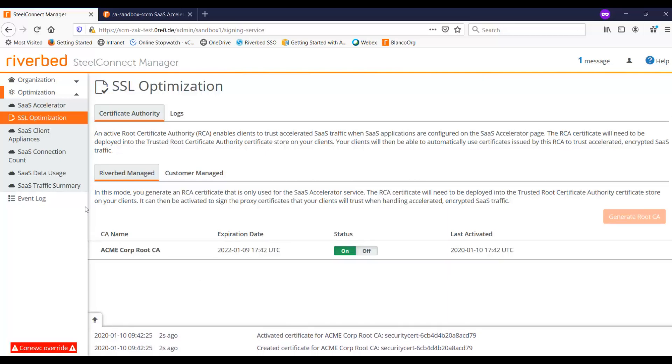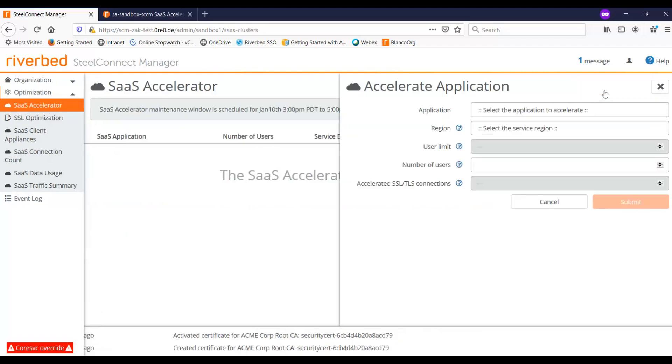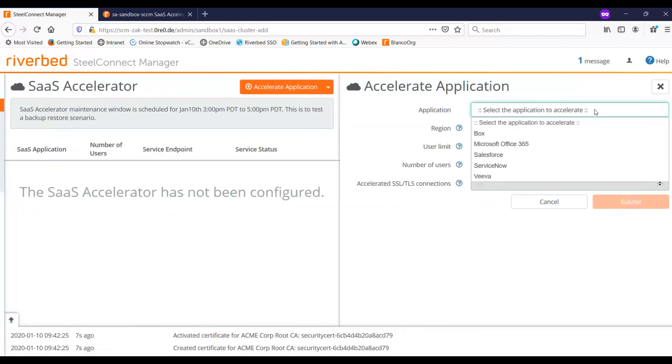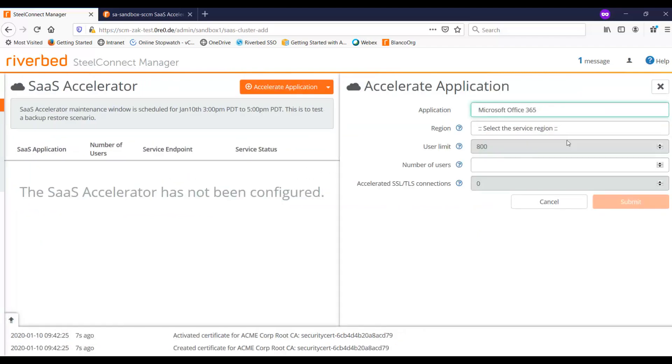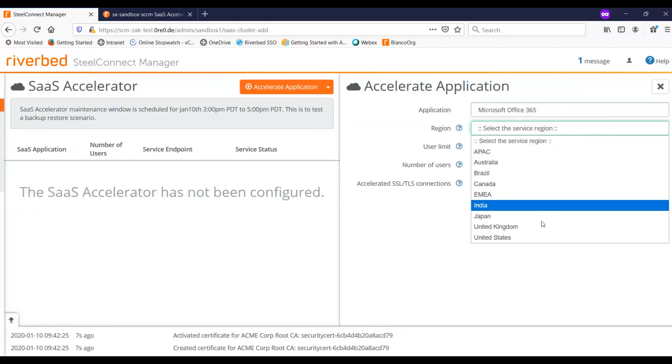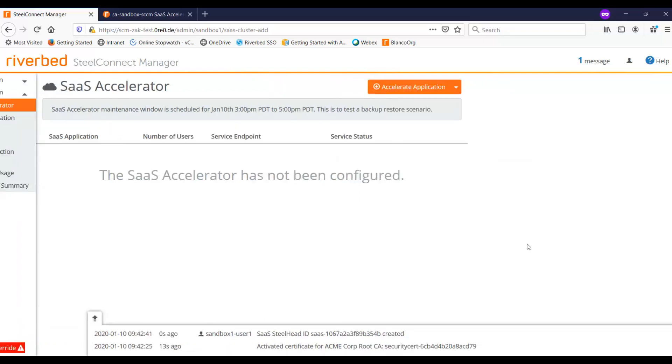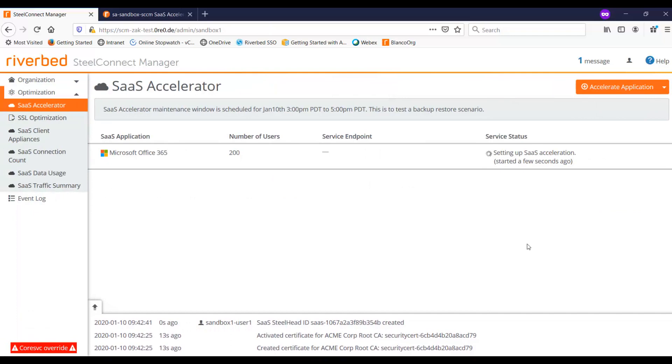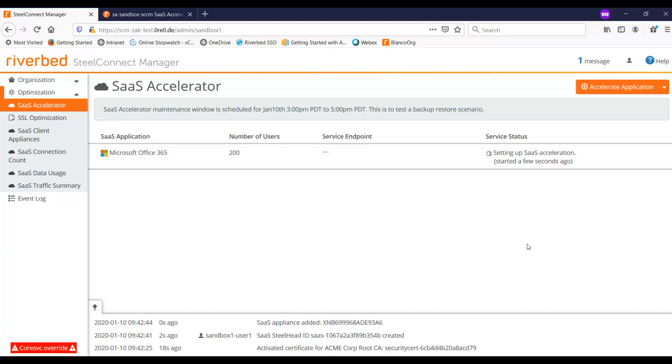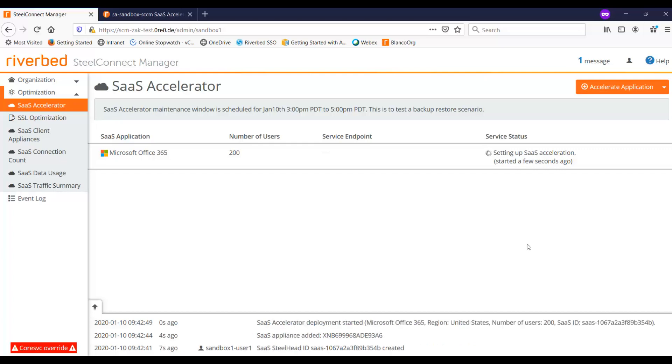So the next thing I need to do then is to provision the service, and I'm going ahead and provision Office 365 in the U.S. and for 200 users, click on submit. Now once I click on submit, what's happening here in the background is that the manager is calling out to Azure and doing the provisioning of the VMs, the load balancers, and so on and so forth.